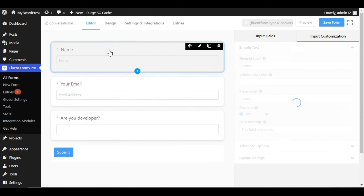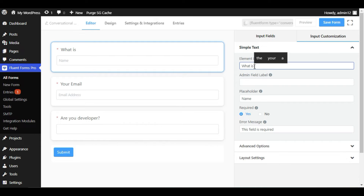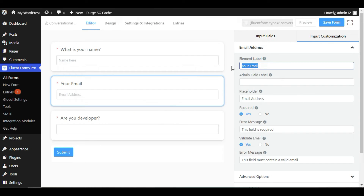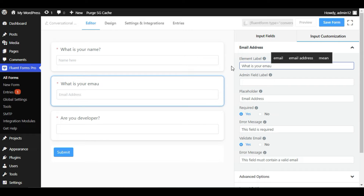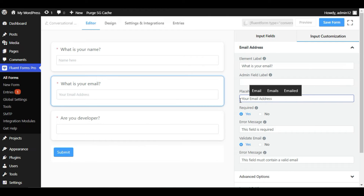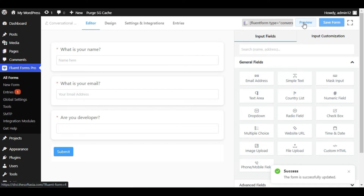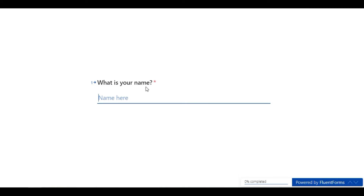I will go back to the editor and edit these things. I will change the name label to 'What is your name?' and the placeholder to 'Name'. For the email, I will change the label to 'What is your email?' and the placeholder to 'Your Email Address'. Now save the form and preview it — it will appear correctly.